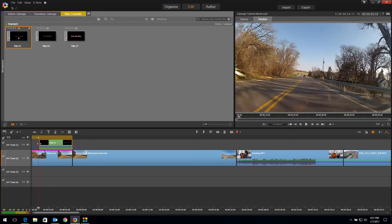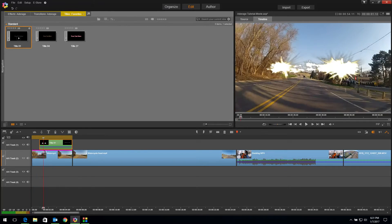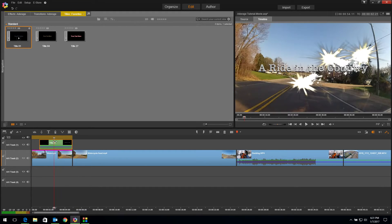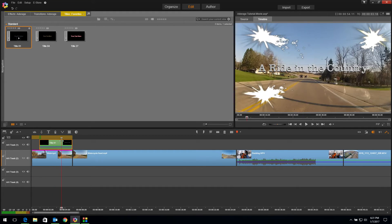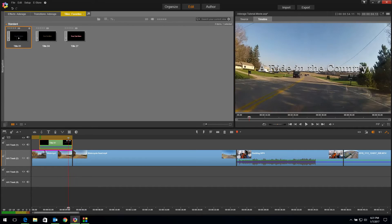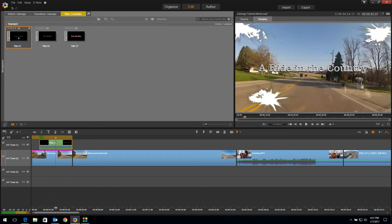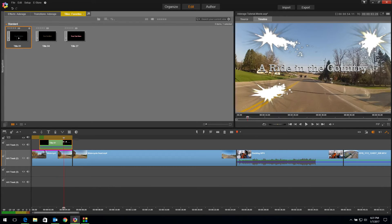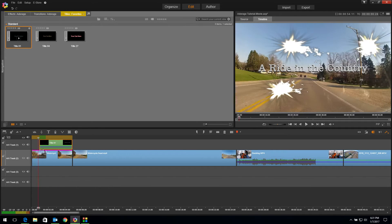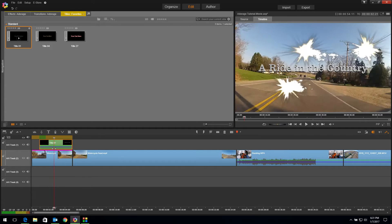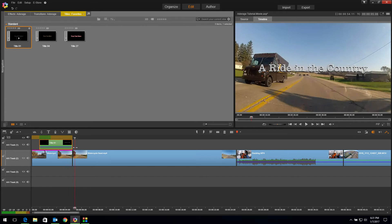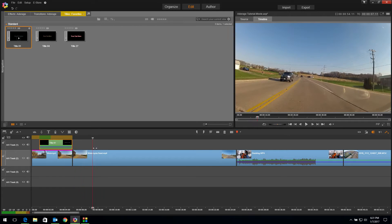A ride in the country — we've got this really cool animated title with glitters and sparkles bringing it in. There's our first effect. See how easy that was in Adderage to add that cool look to your clip.